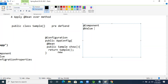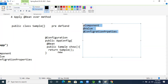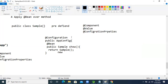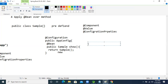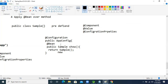@Value annotation — and even @Configuration and @Properties annotation. These annotations we can't apply on the predefined classes. Where can we apply them? We can apply them on the top of our own classes, right? Our own classes.